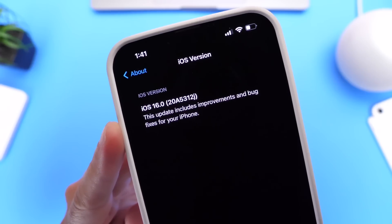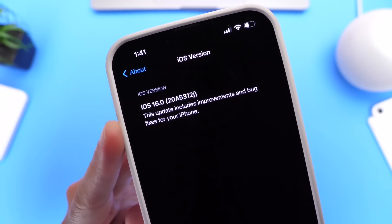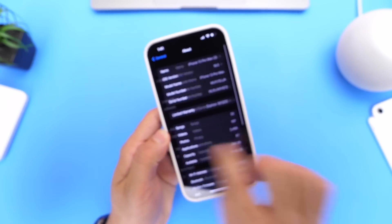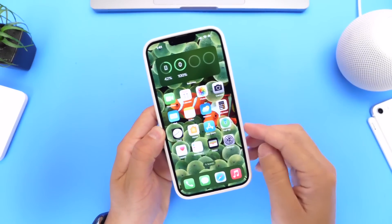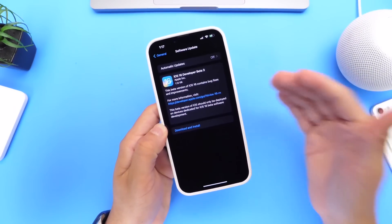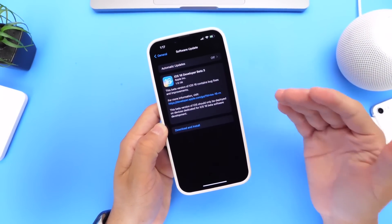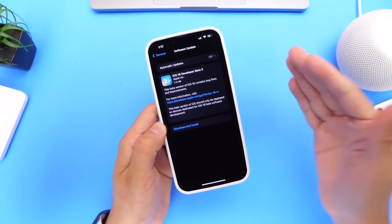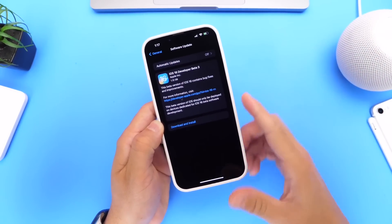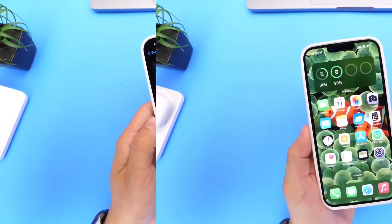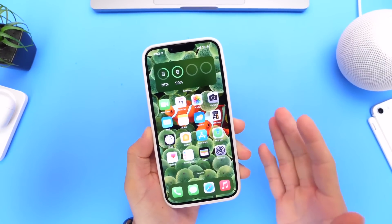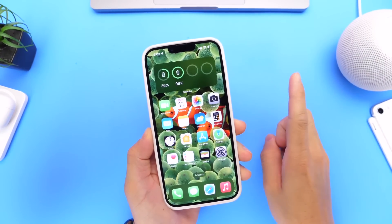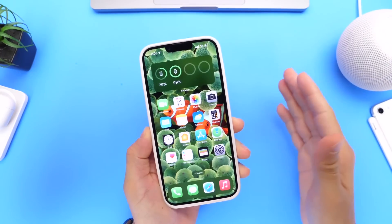Build 20A5312J is going to be the first beta for the public and the third revised beta for developers. From here on out, Apple will continue releasing developer betas and public betas a few days from each other, but they're essentially the same software. Next I want to talk about new features and changes within the first public beta and the third revised developer beta.